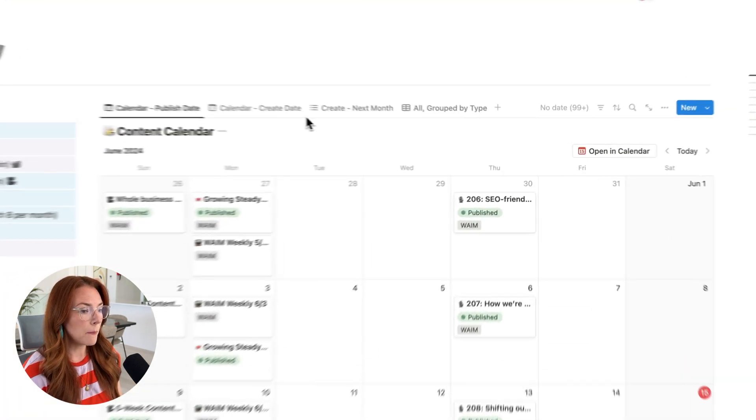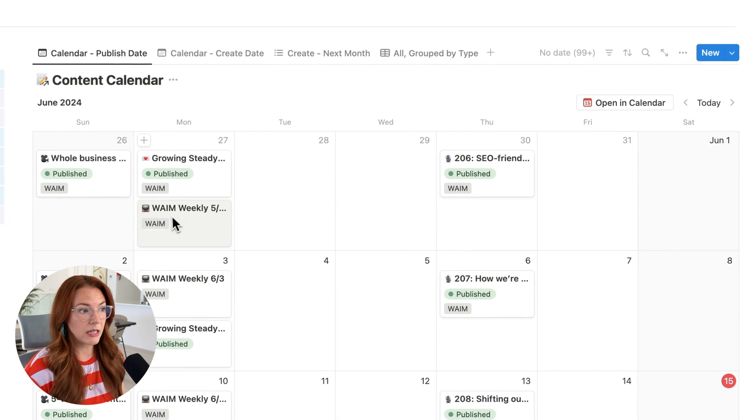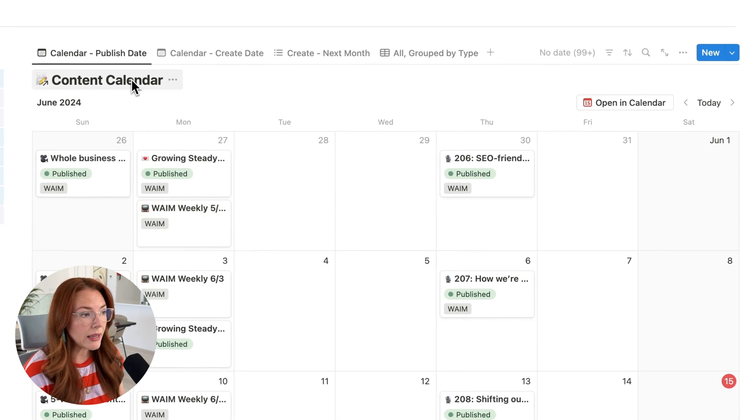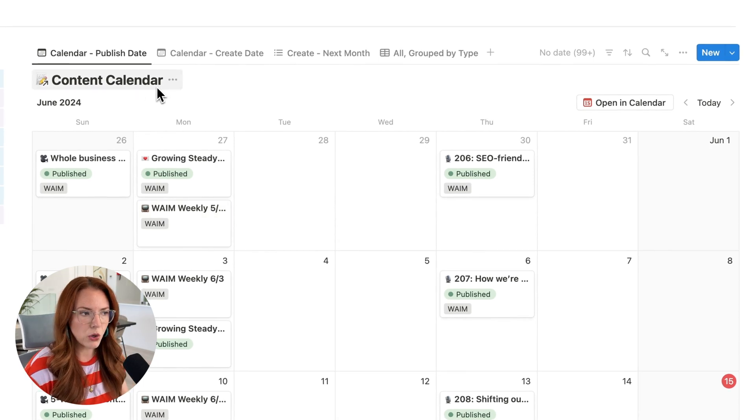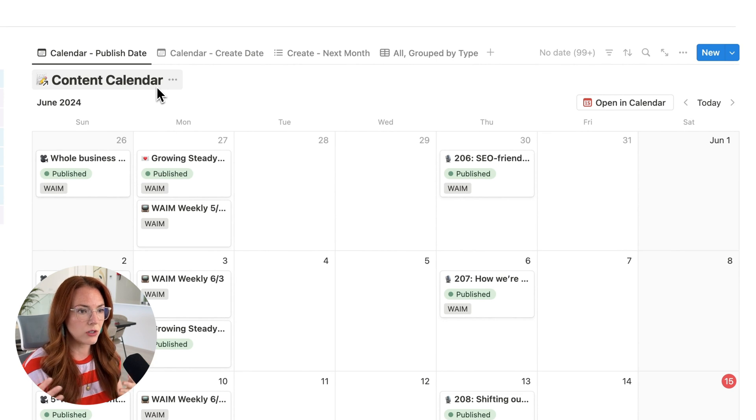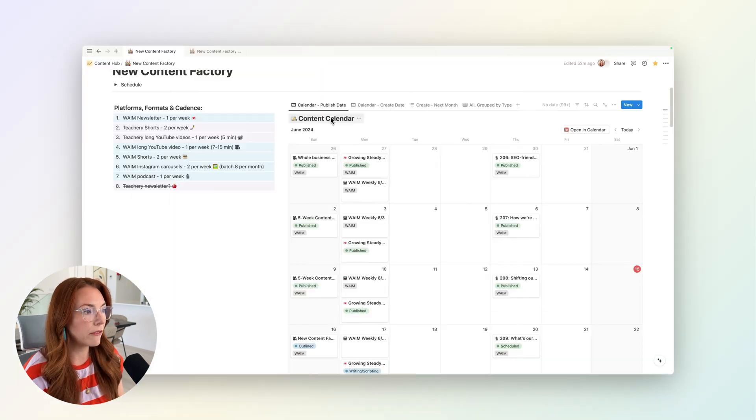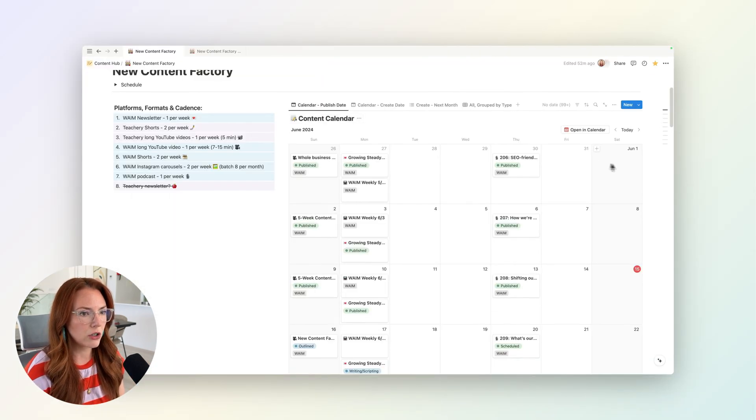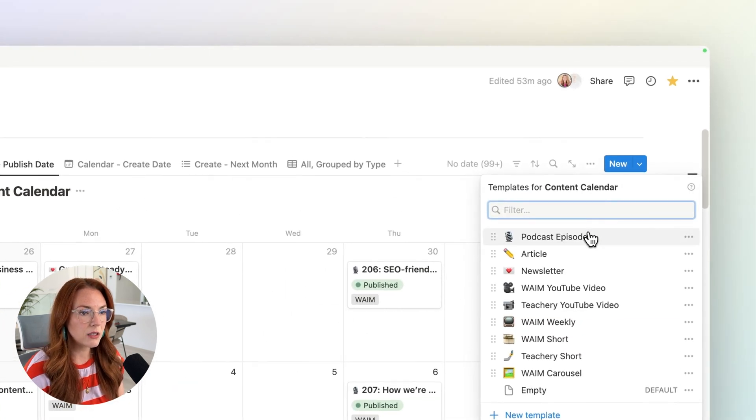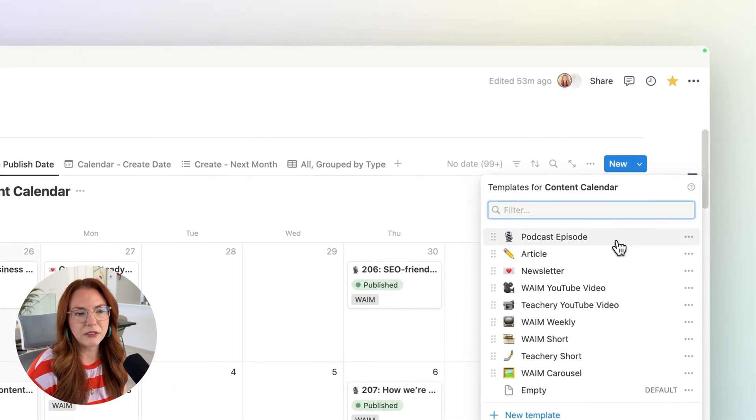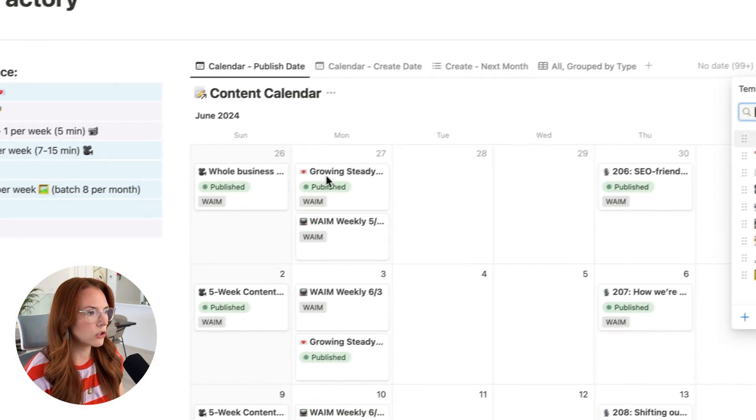I find that keeping the cadence that you're trying to come up with here at the top is really helpful. And then on the right here, I have my content calendar. I keep every single piece of content in one database in Notion. I find that it's helpful to just see it all on the same calendar. Everything is inside of this content calendar database, but everything has a different template and has a different type.